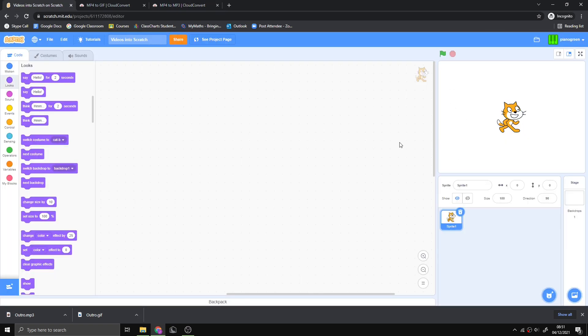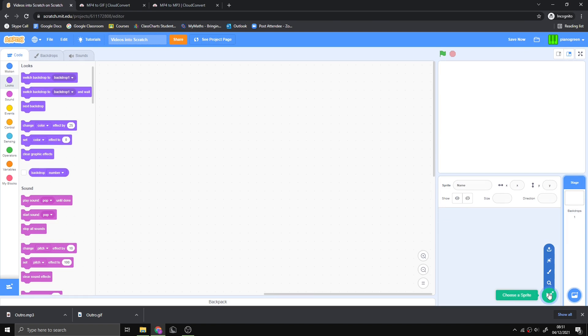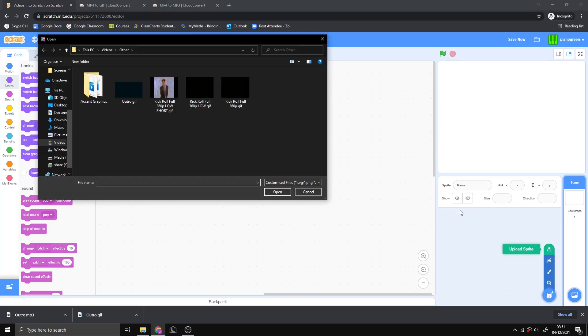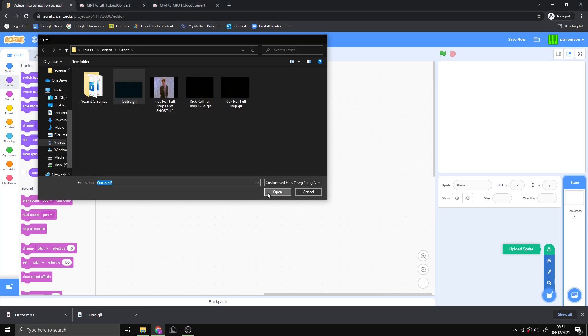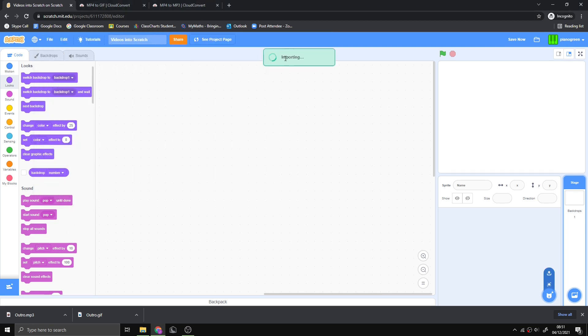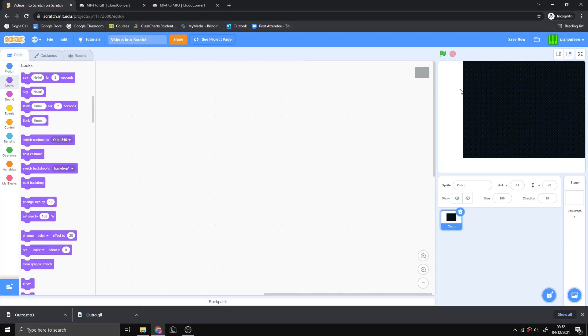We can get rid of the cat, press upload sprite, and select our gif. Press open and it might take a while to import. If it takes too long, you should probably lower the frame rate or resolution.